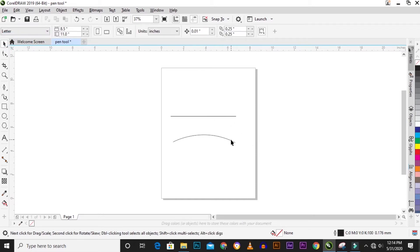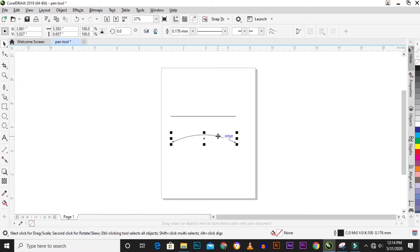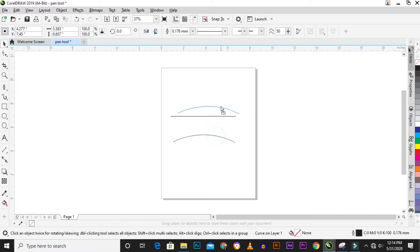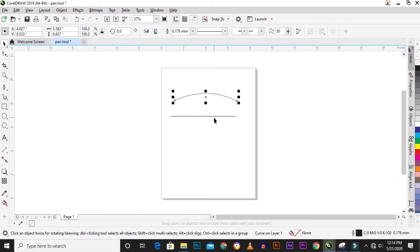The pen tool can be used to draw a straight or curvy line. You can use it to trace out an object, and you can also use it to create a custom-made object.